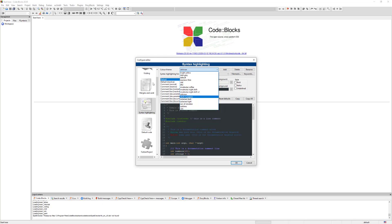So the easiest way to reset is to uninstall Code::Blocks and then delete the Code::Blocks folder from AppData, and then you have to reinstall Code::Blocks again.